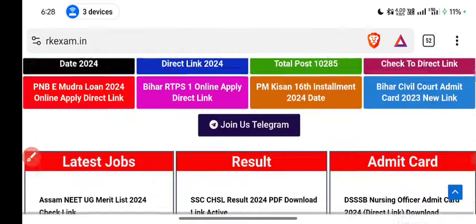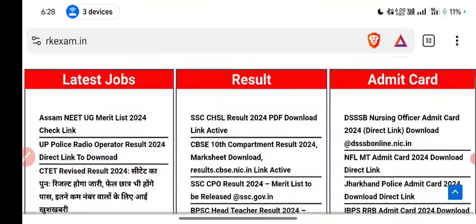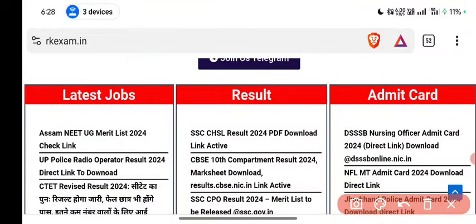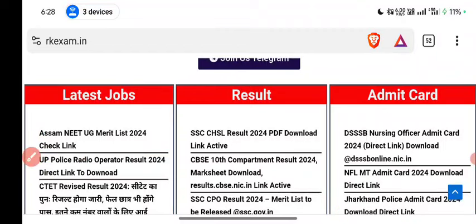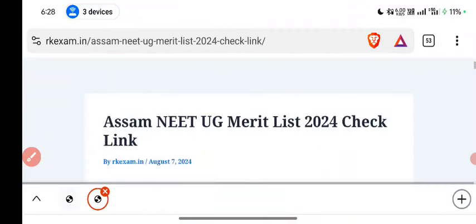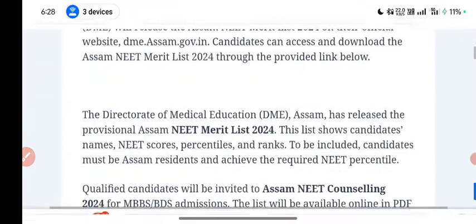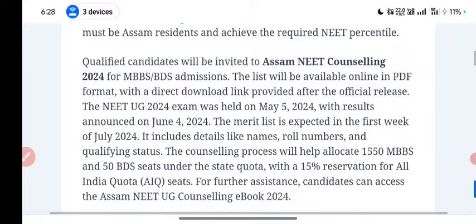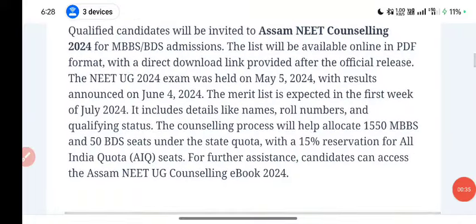You will click here. After this, the latest list is also online. You will click here. After you click here, you will see all the information.